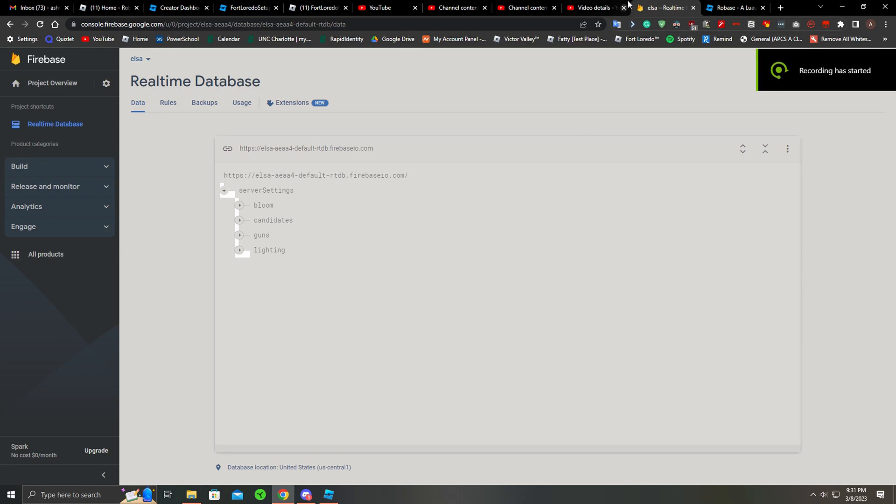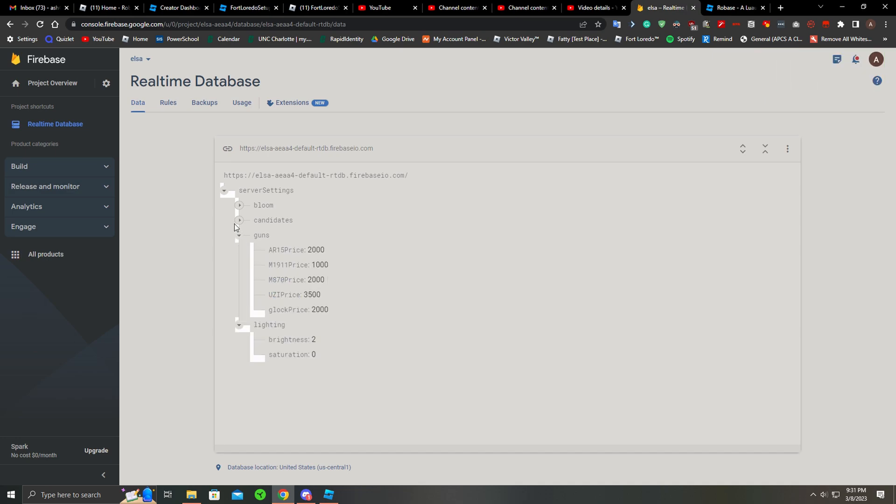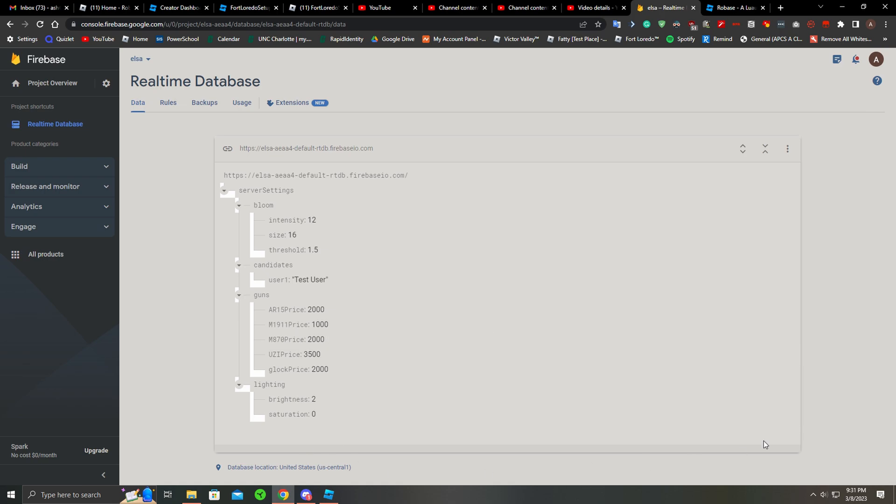Firebase is a little weird. The settings I have are lighting, guns, and candidates - that was when I was testing, it won't work on this version. With guns, you can actually change your gun prices on the fly, you don't have to leave the game, you can change them right here.